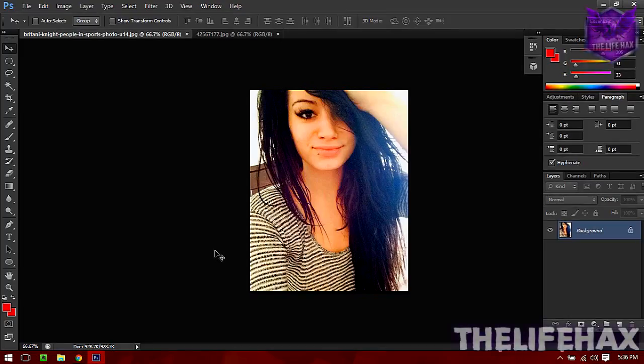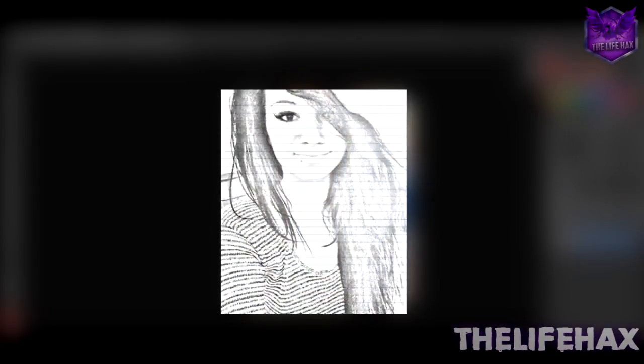Hey what's up guys, this is LifeHax and today in this video I'm gonna be showing you guys how you can turn your photo into a sketch or drawing.